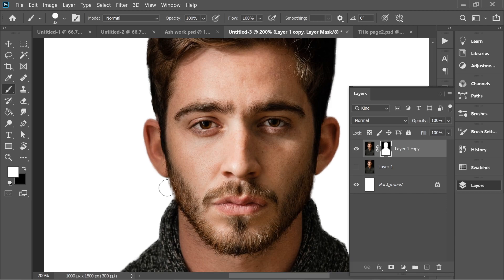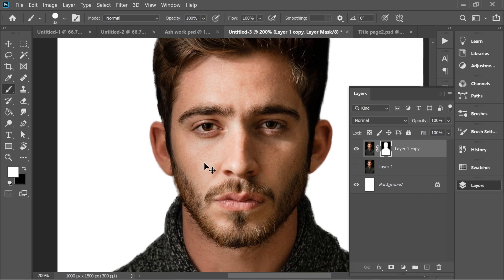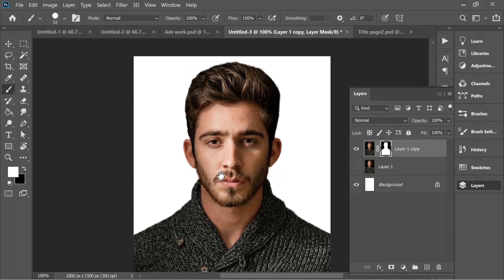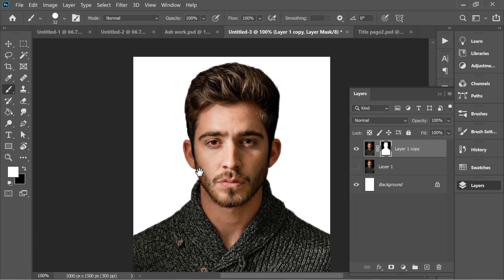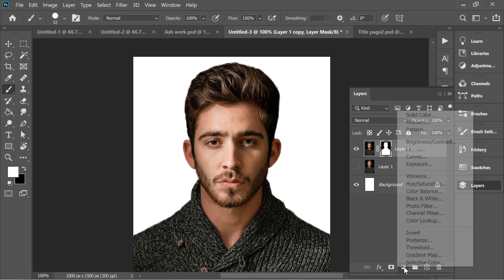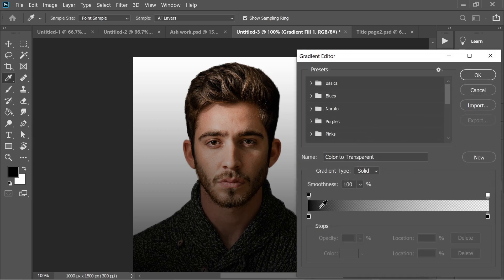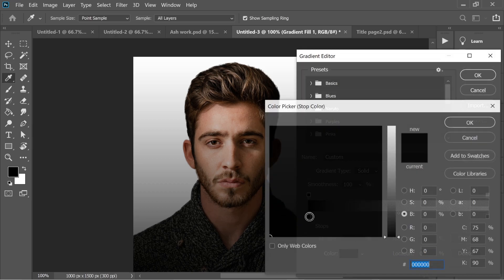Now let's add the gradient. Click here and then go to gradient and put it on red.